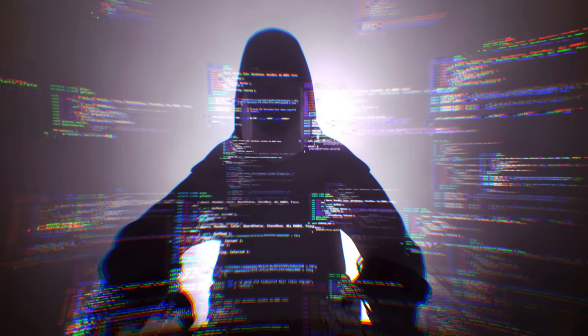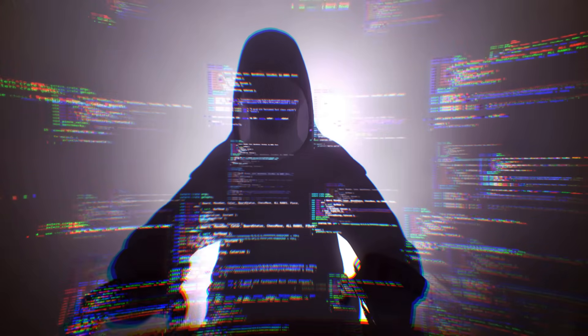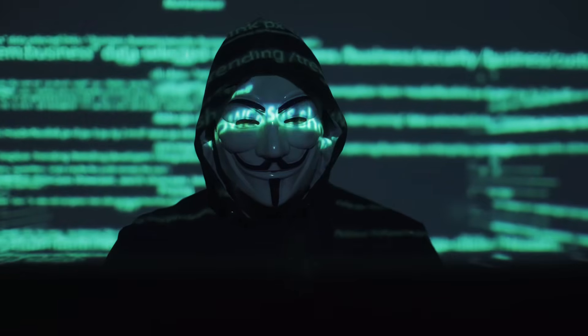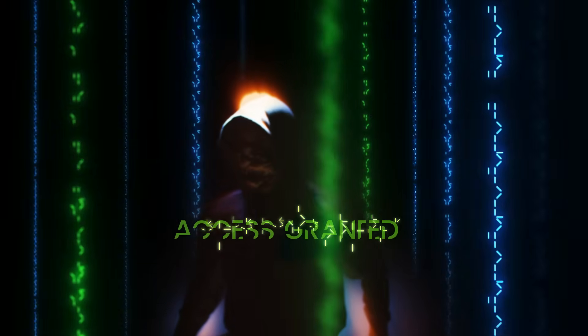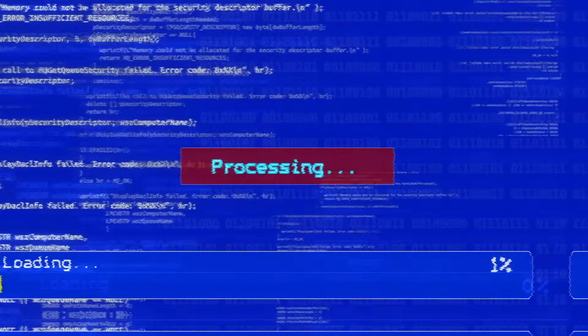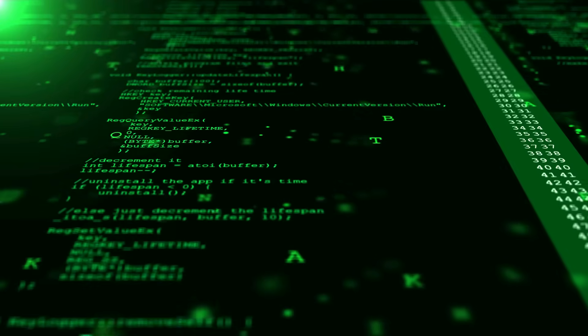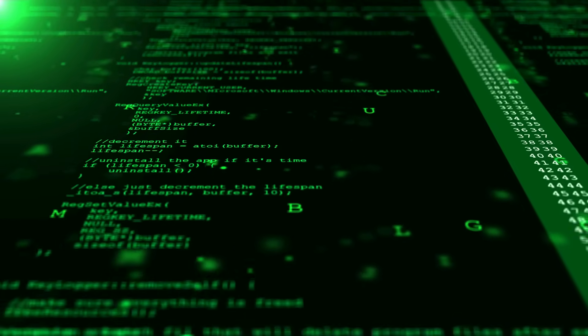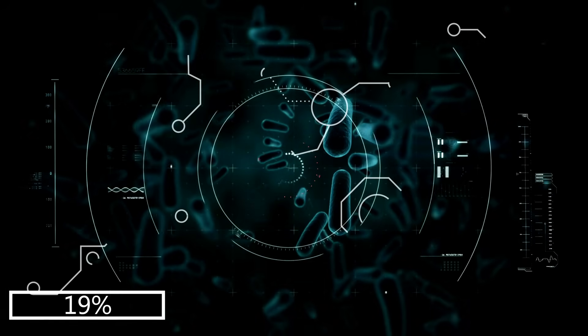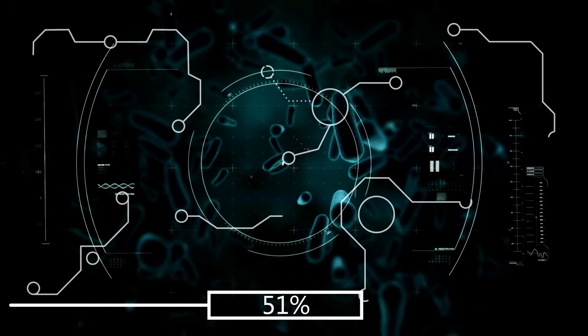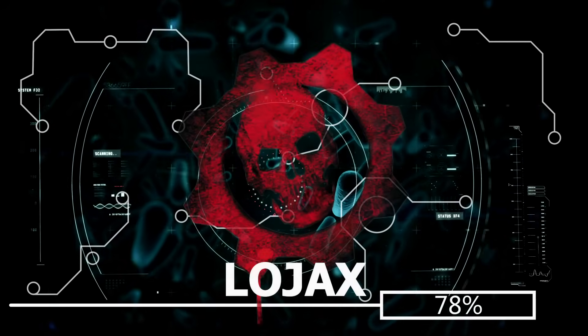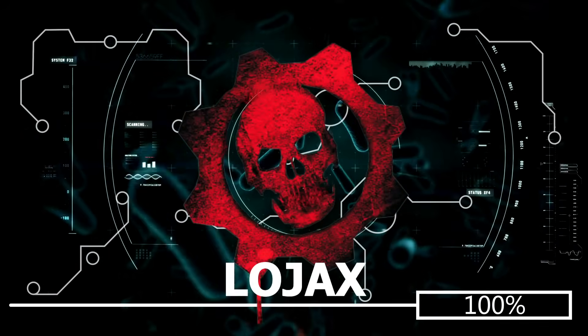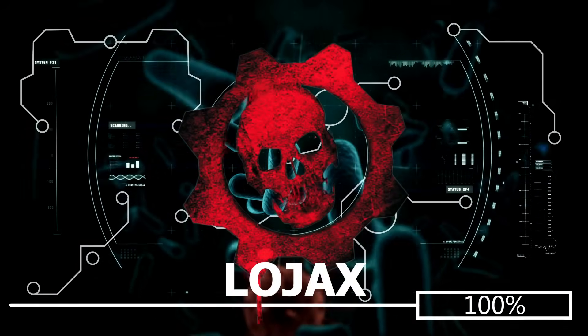Greetings tech enthusiasts, welcome back to the channel. Today we're delving into the dark and intriguing world of cybersecurity to unveil the chilling tale of the most dangerous computer virus ever unleashed. Prepare yourselves for a journey through digital chaos as we explore the notorious UEFI firmware rootkit known as Lojax. I'm your host Nico, and let's jump in.